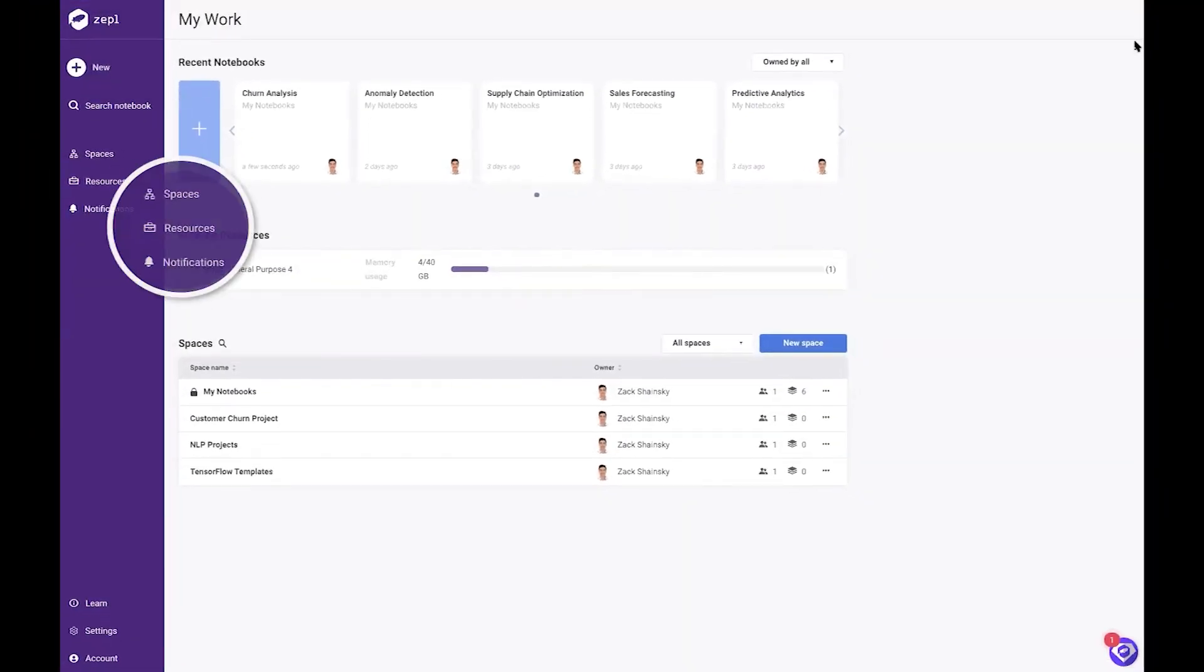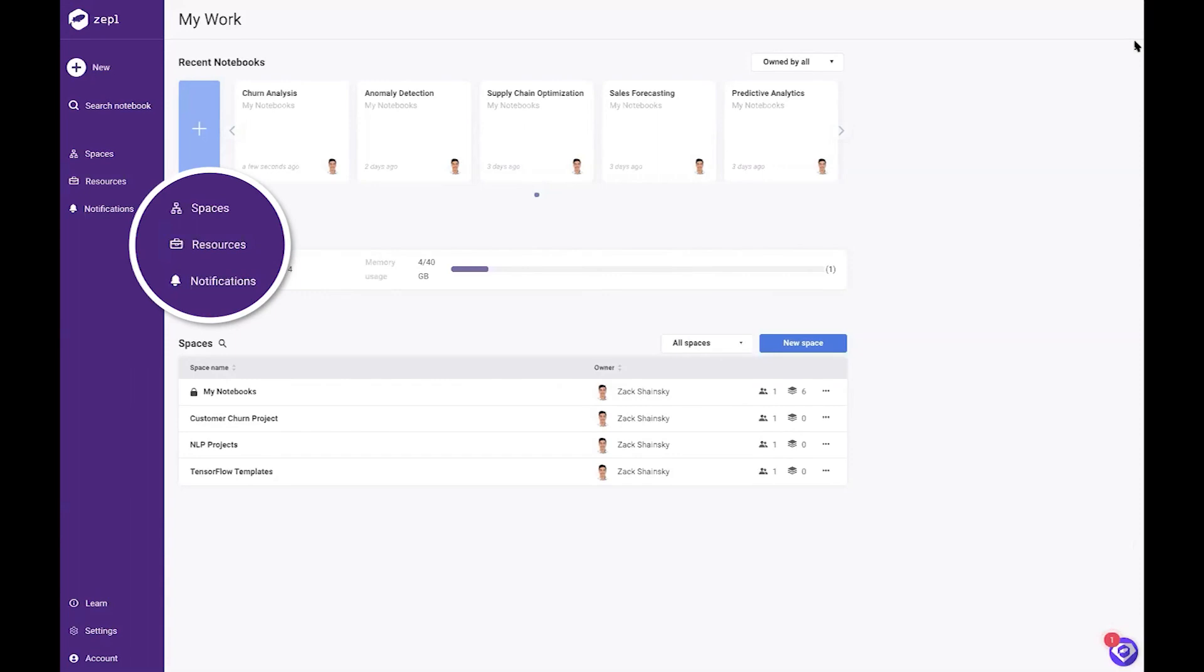You can organize your notebooks into spaces and invite team members to share and collaborate on those notebooks.